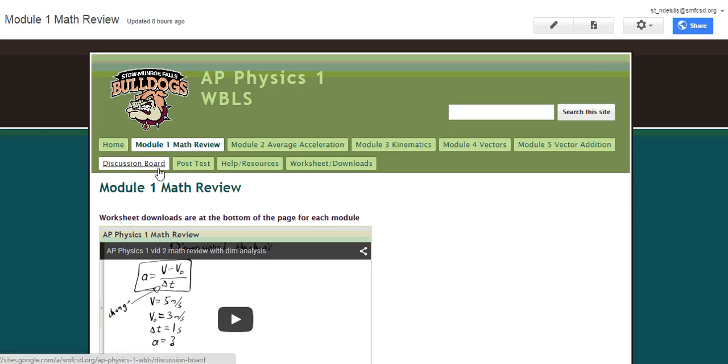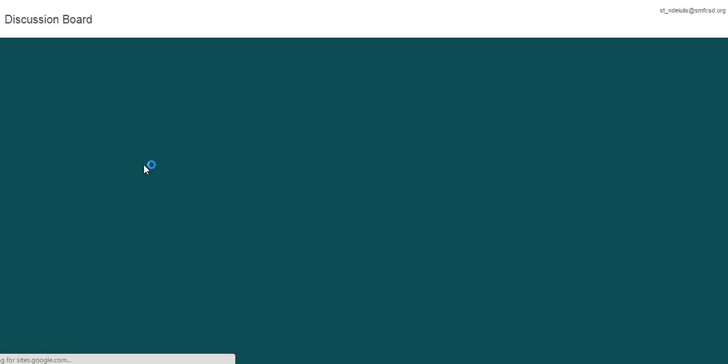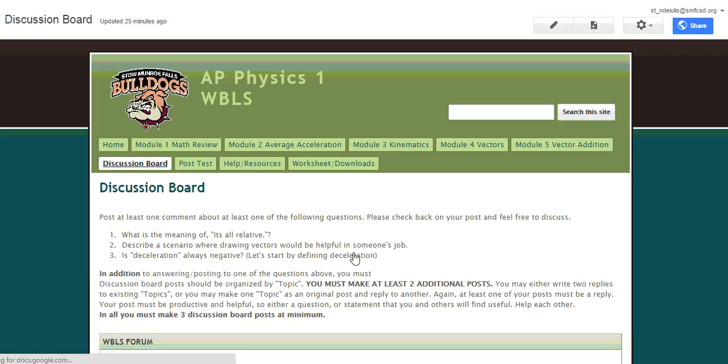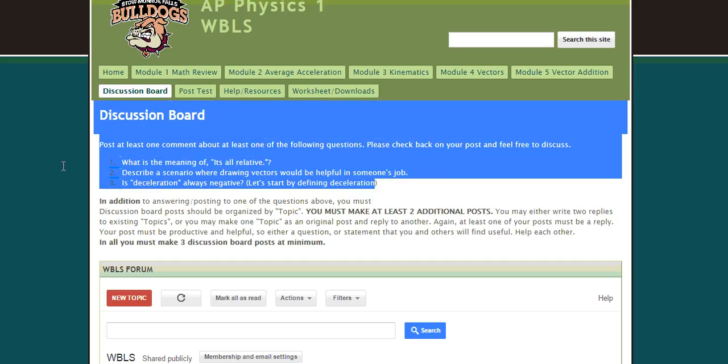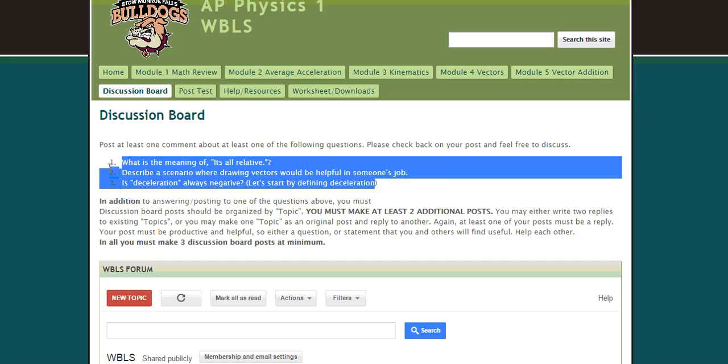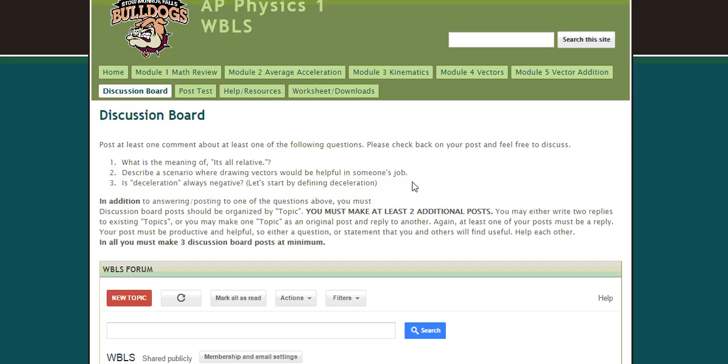So if I go to the discussion board, what I'm going to ask you to do is to answer one of these three questions here. So what is the meaning of it's all relative, describe a scenario where drawing vectors would be helpful in someone's job, and is deceleration always negative, and explain it. So we'll start that by actually defining deceleration.